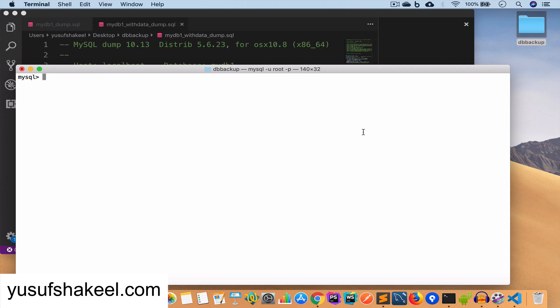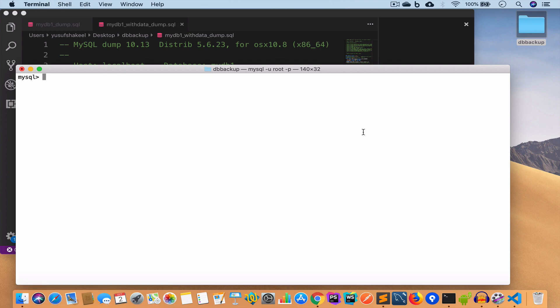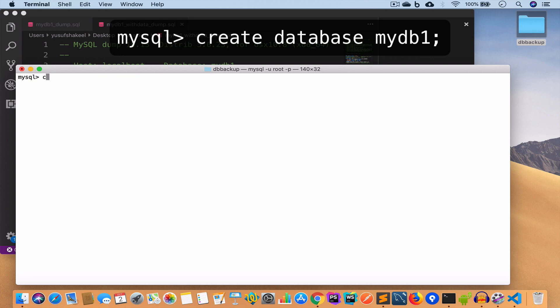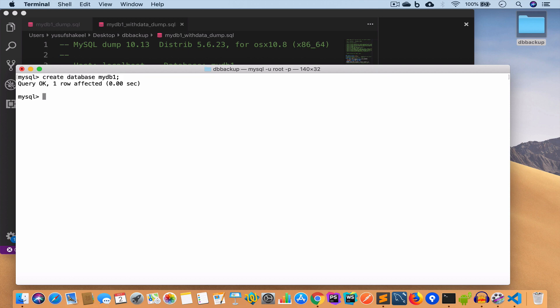Now that we no longer have our database, we are going to restore it using the dump we created. The first thing we do is create the database: create database mydb1. If we use mydb1 and show tables we get nothing because it is empty. So we are going to restore the database — let's exit.